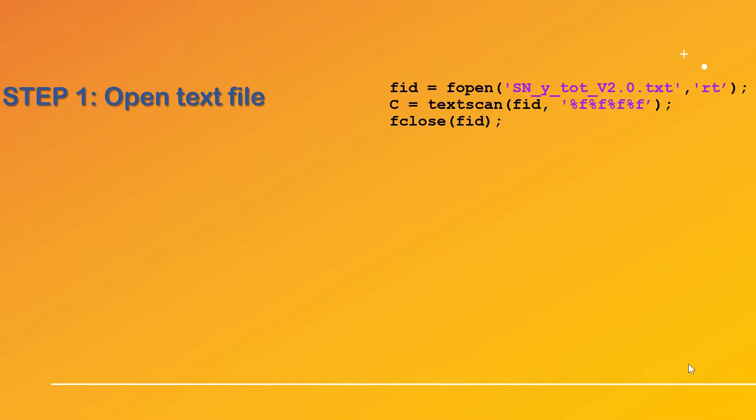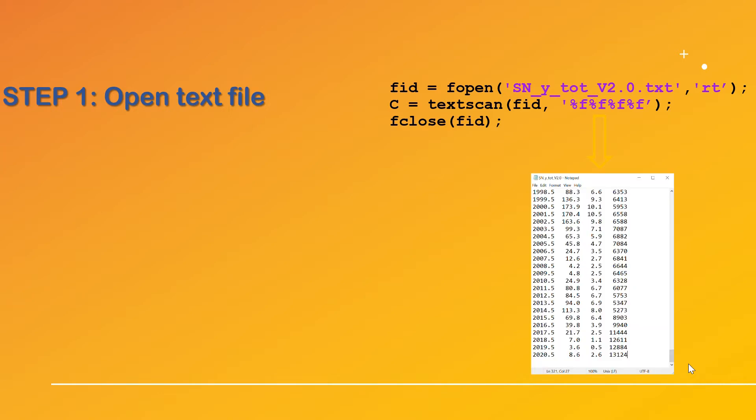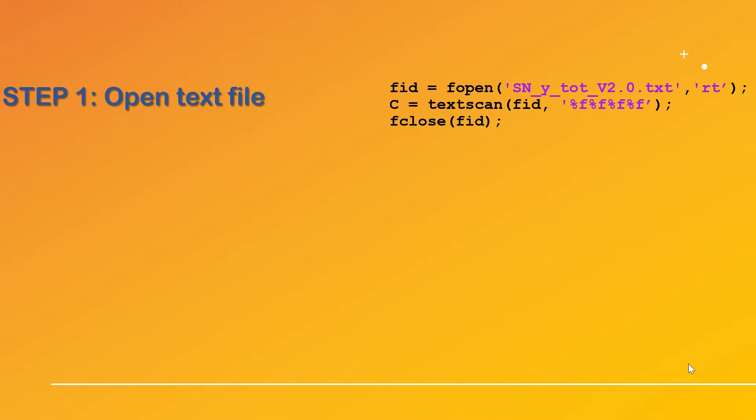Then we use the textscan function to open the fid file handler and specify its format in the parameters. Here we have four percent sign and f which indicates that the file contains four columns of floating point numbers. As soon as we obtain the cell array c we can close the file handler with the fclose command.